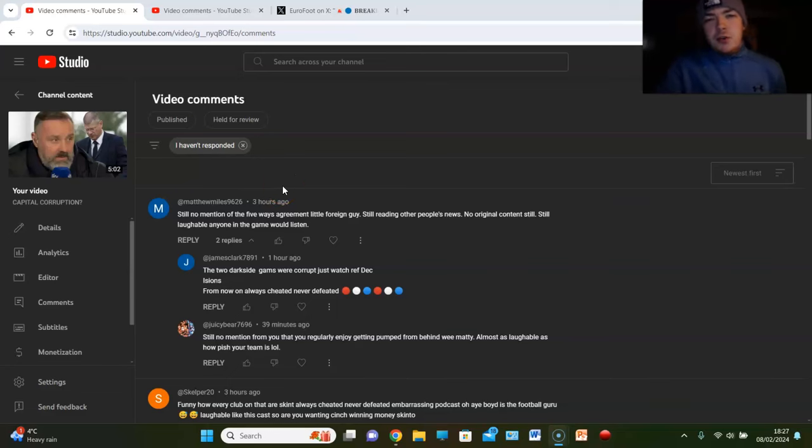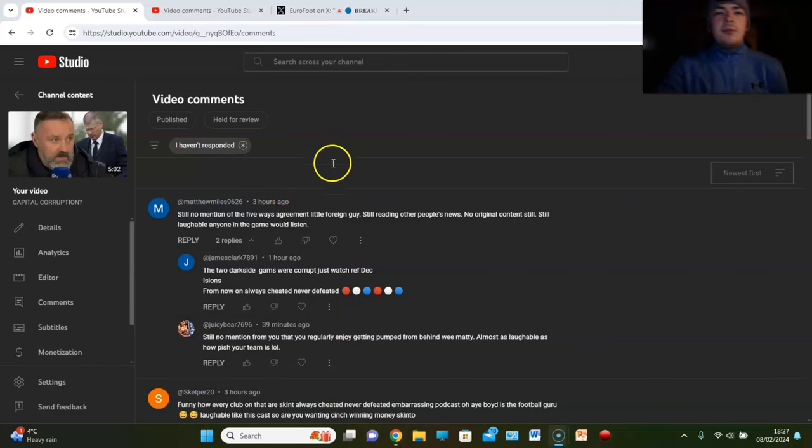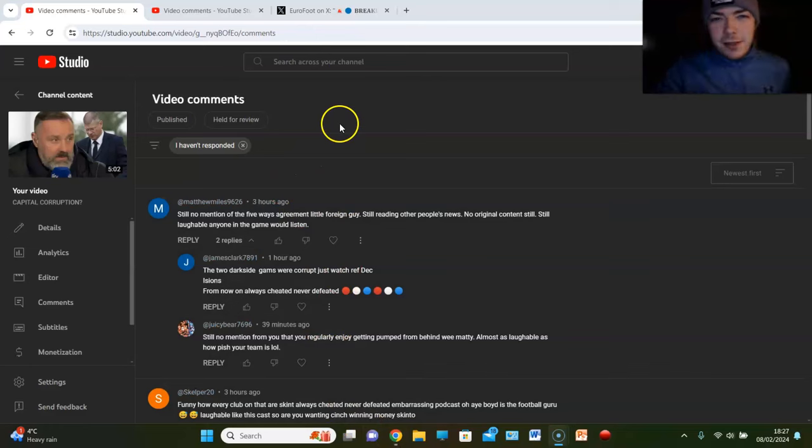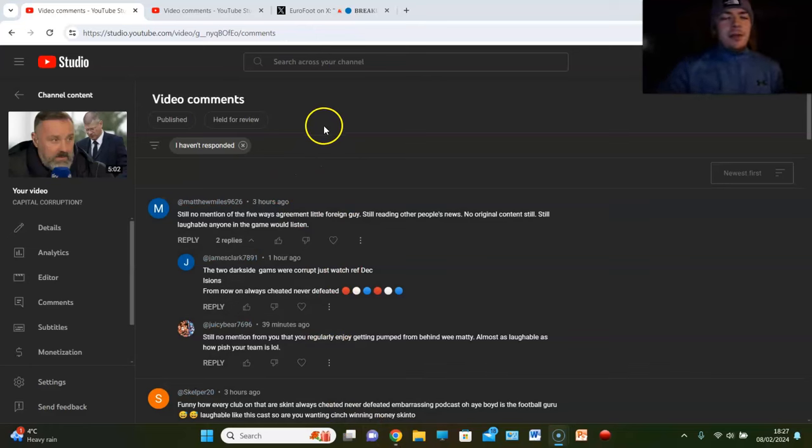The fallout continues from the mid-week action as Rangers beat Aberdeen and there was a bit of corruption, wasn't there? Last night, banter aside...